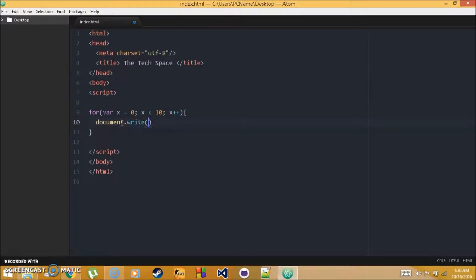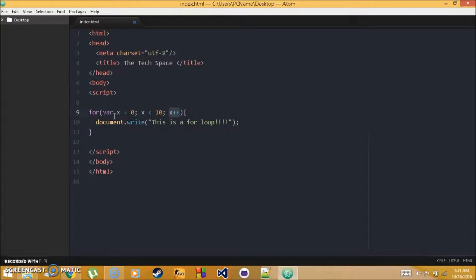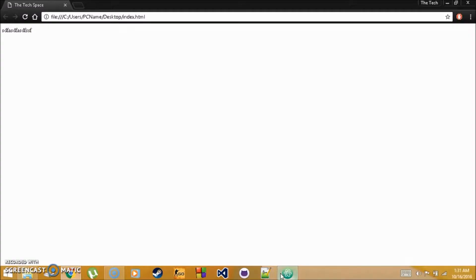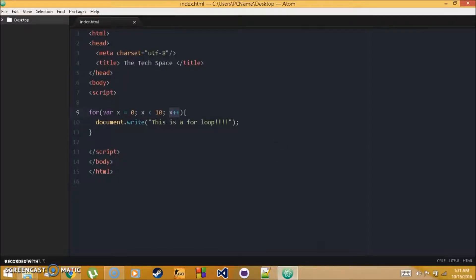The loop has a variable x starting at zero, runs while x < 10, and x++ increments x by one each time. Save and run — 'This is a for loop' prints 10 times on the screen.